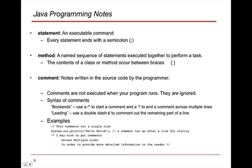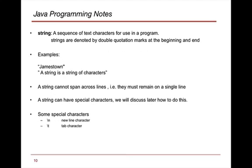The other one is called a leading comment, which is basically you use a double slash at the beginning of your comment to comment out the remaining part of the line. And below, you'll see some examples there of single line comments as well as multiple line comments.